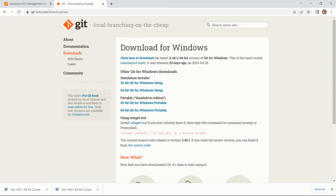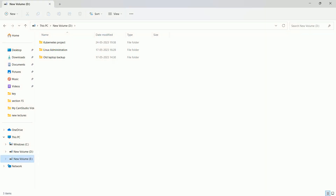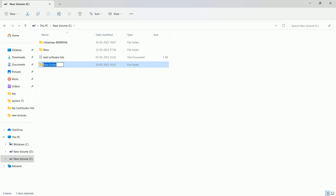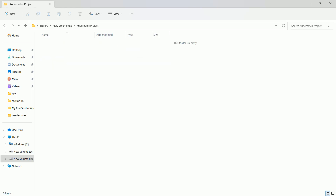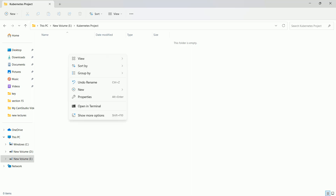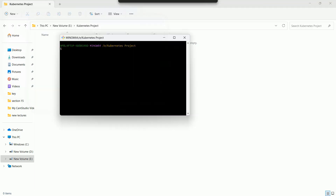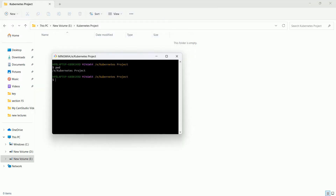Now you just need to create one directory in your local system. Go to the E drive, right-click, create a new folder — I am naming it 'kubernetes-project', you can give any name. Go inside this directory, right-click, click on 'Show more options', and you will see Git Bash here. Click on it. Fire the `pwd` command and it will show you that you are inside this project directory.